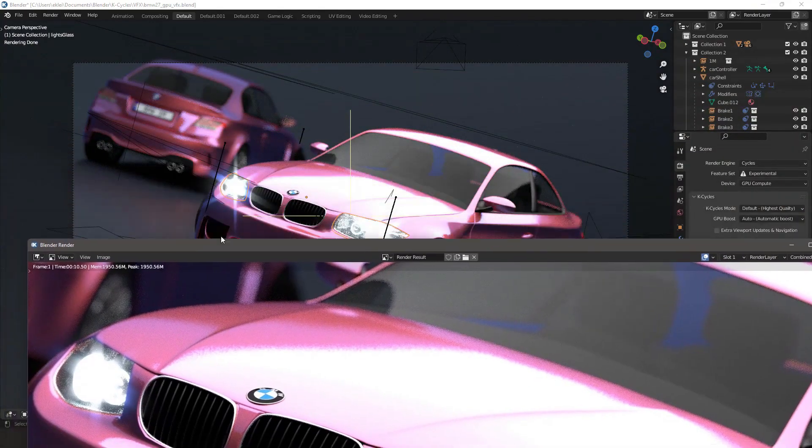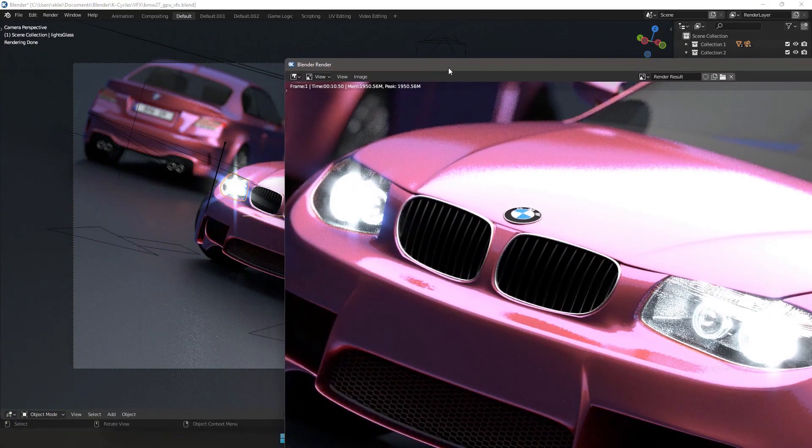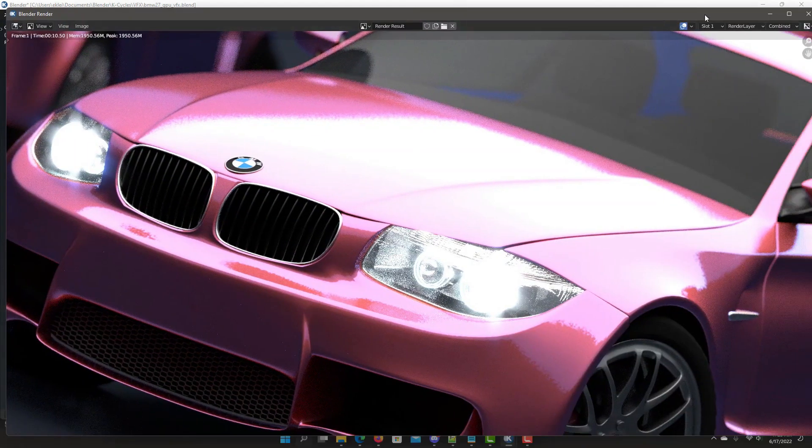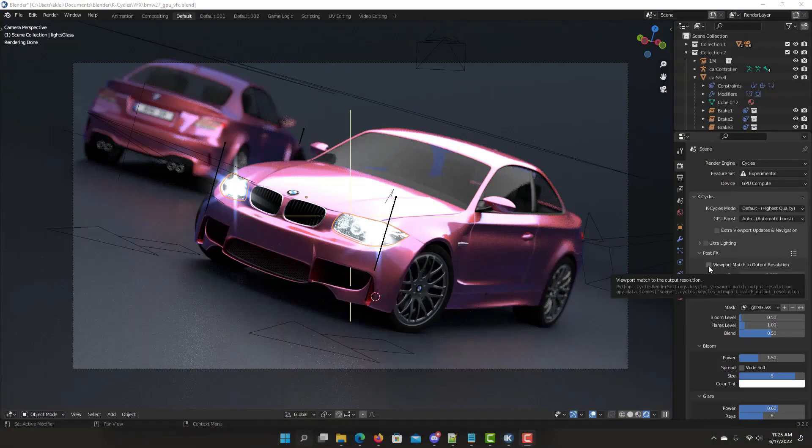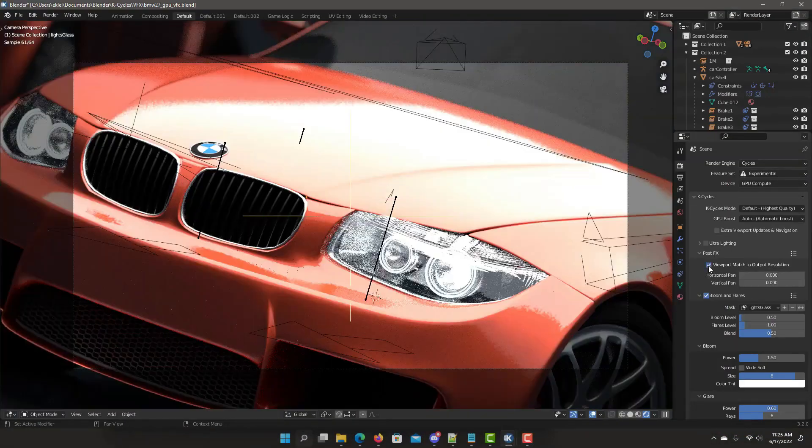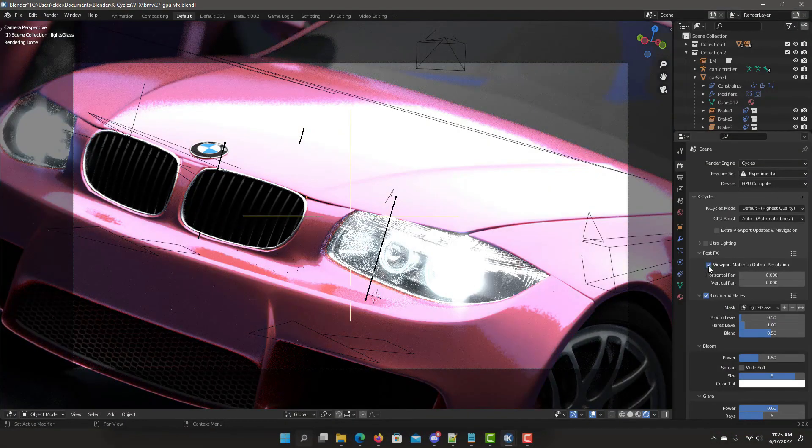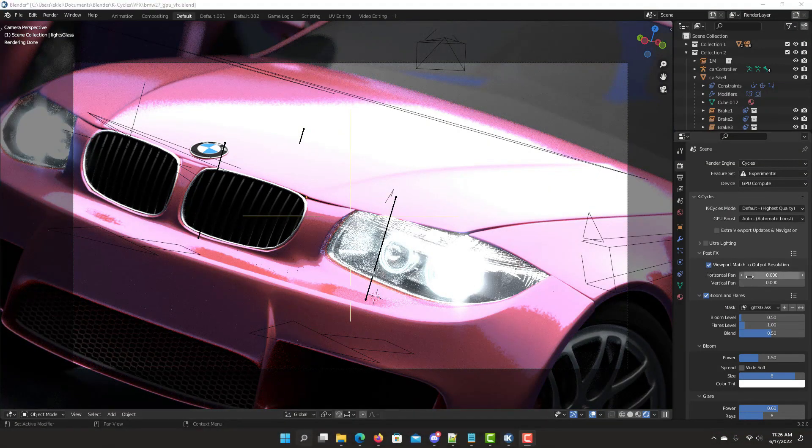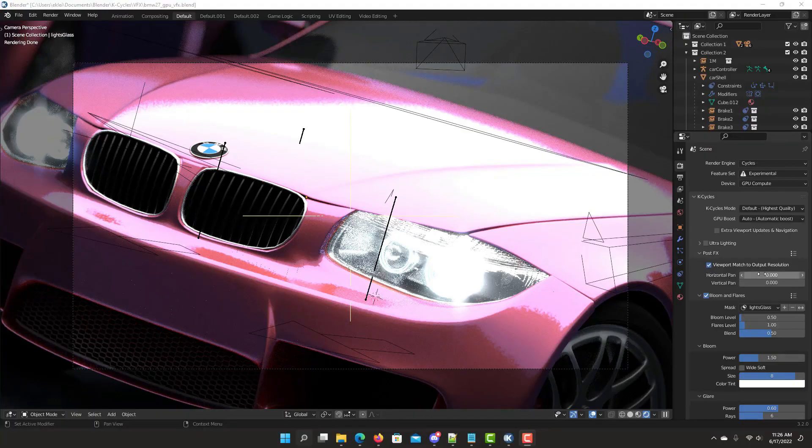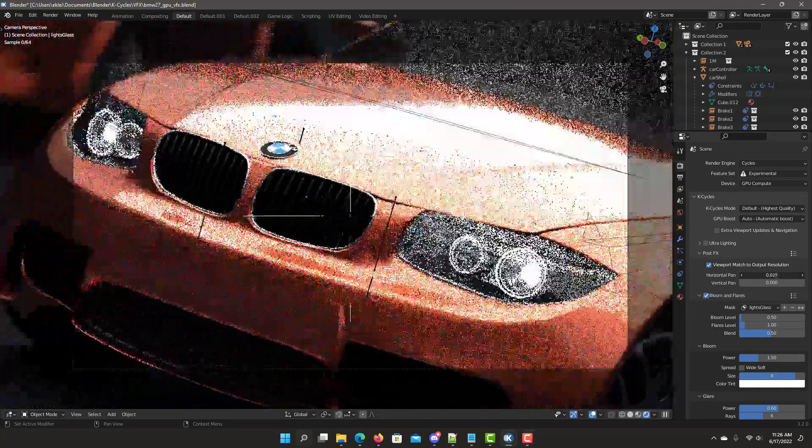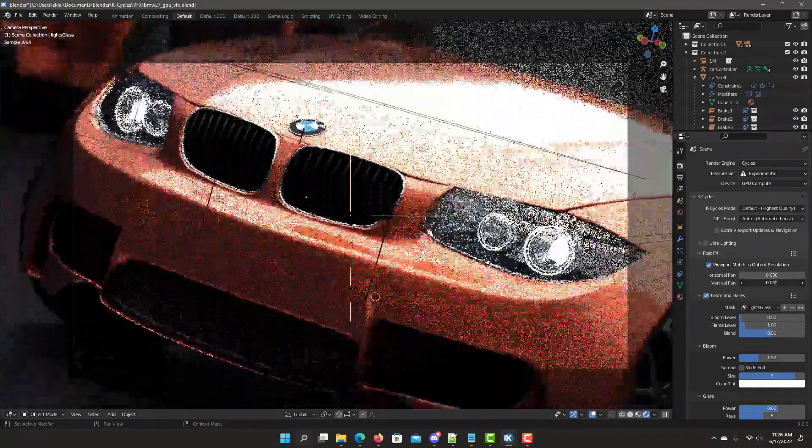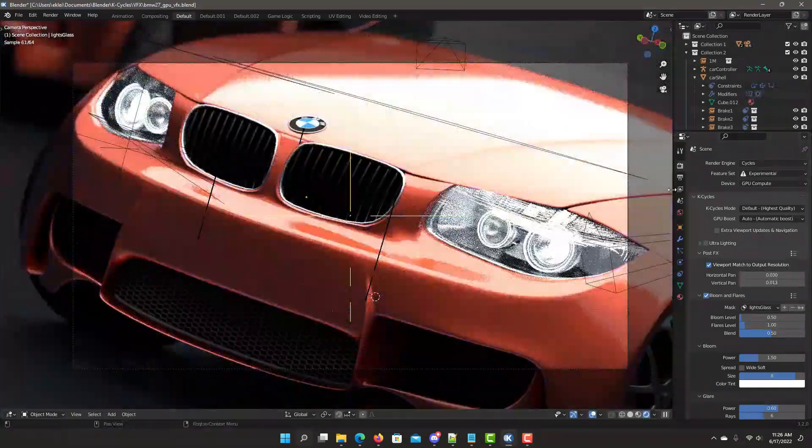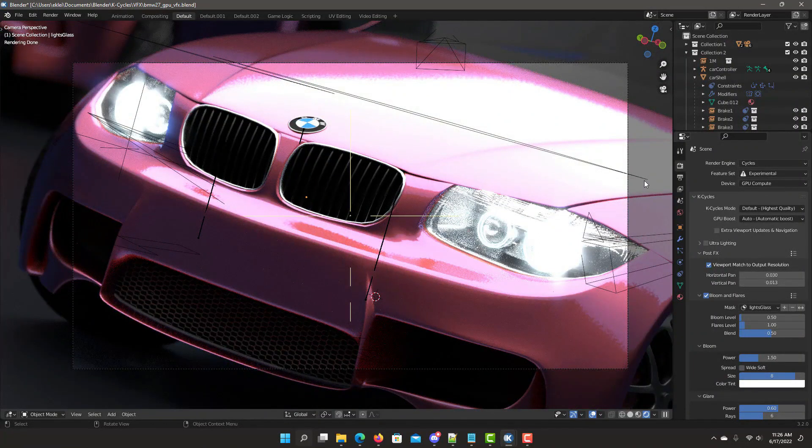It offers post-effects presets that save settings like other Blender presets. Post-effects viewport matching changes the Cycles preview to match exactly the output resolution.